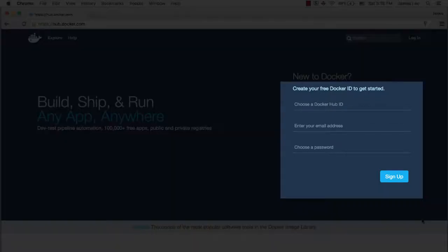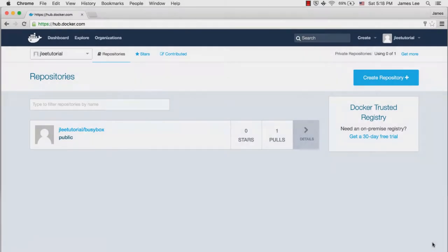Just type your Docker Hub ID, email address and password. After you have signed up and you have logged into your account, it looks like this.